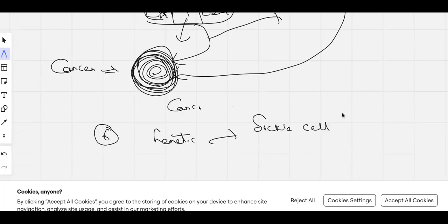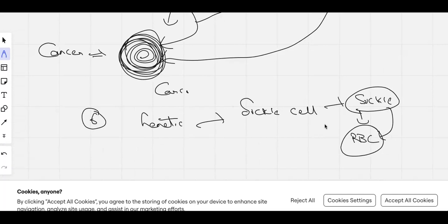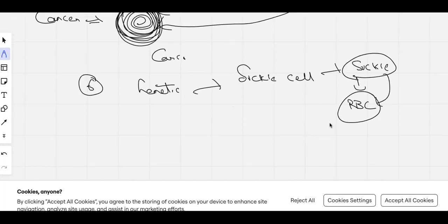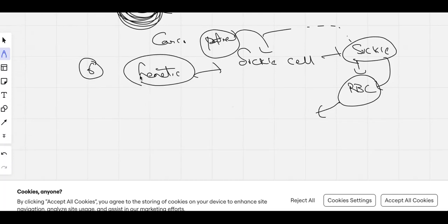Stem cells can also treat various genetic disorders, such as sickle cell anemia. In sickle cell anemia, red blood cells are not properly developed due to a genetic mutation causing a sickle shape — this impairs proper blood development. Using stem cells, we can inject them into the patient and repair the genetic disorder to generate properly formed red blood cells. Similarly, in accidents where the spine is not responding, stem cells can be used to treat spinal cord injuries.